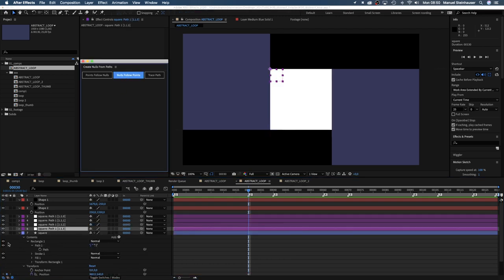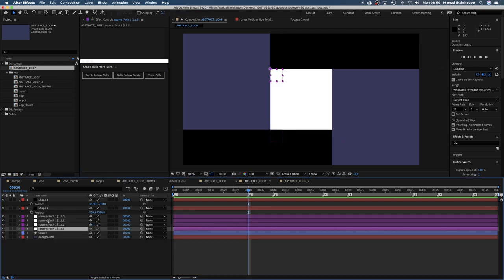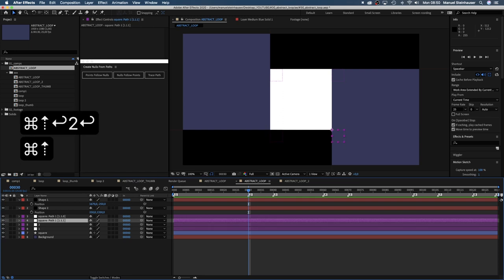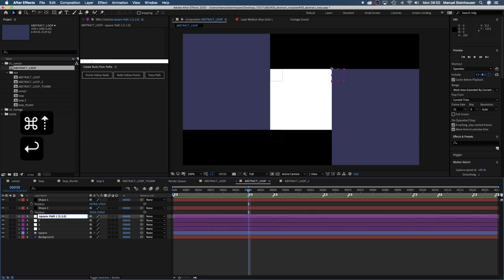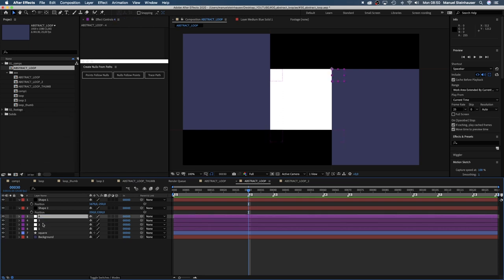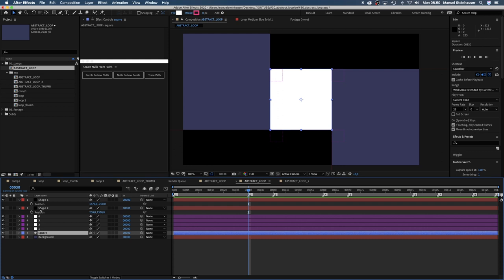I quickly rename them for you guys and makes it easier to follow along. Using these null objects allows us to animate some crazy stuff. Let's move the two shapes below the square.